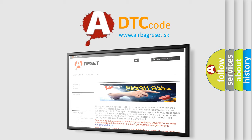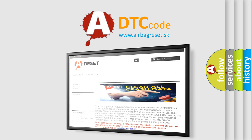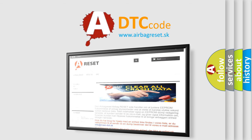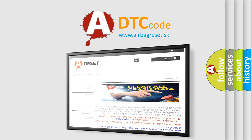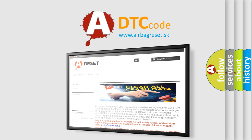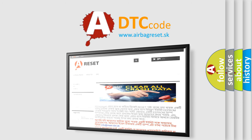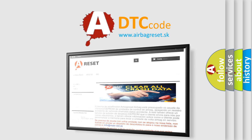The Airbag Reset website aims to provide information in 52 languages. Thank you for your attention and stay tuned for the next video.